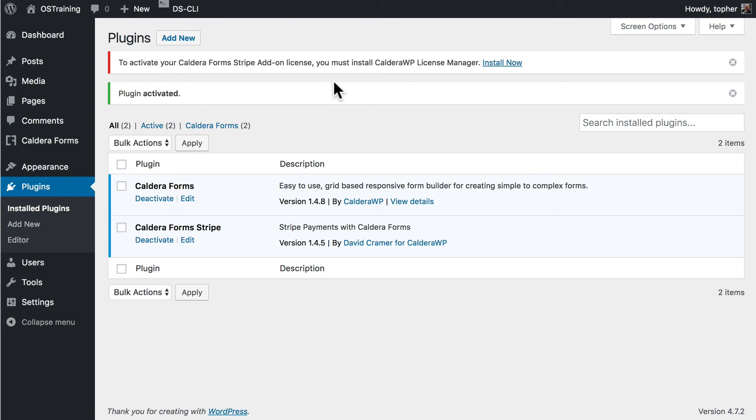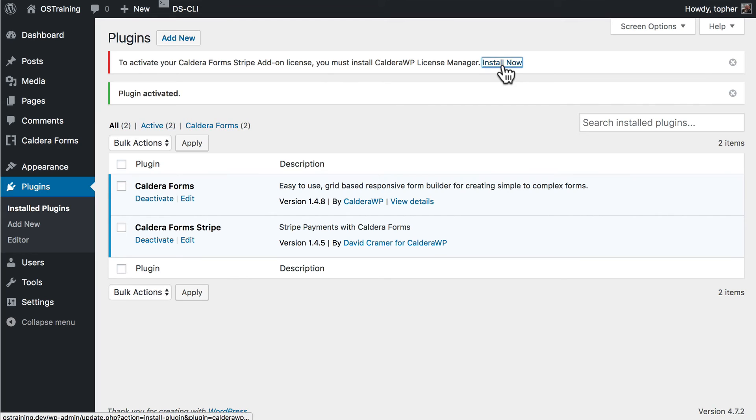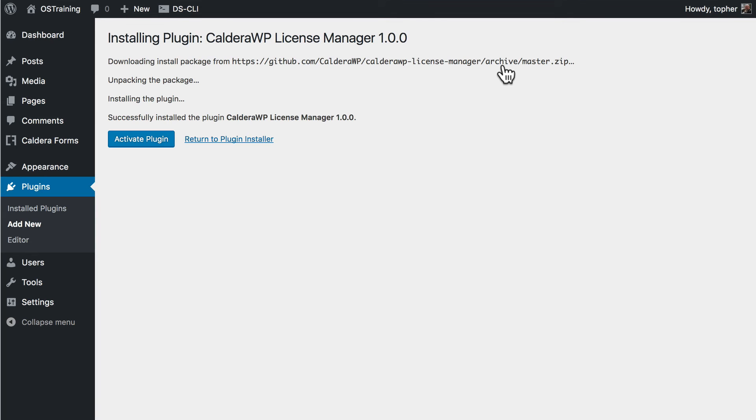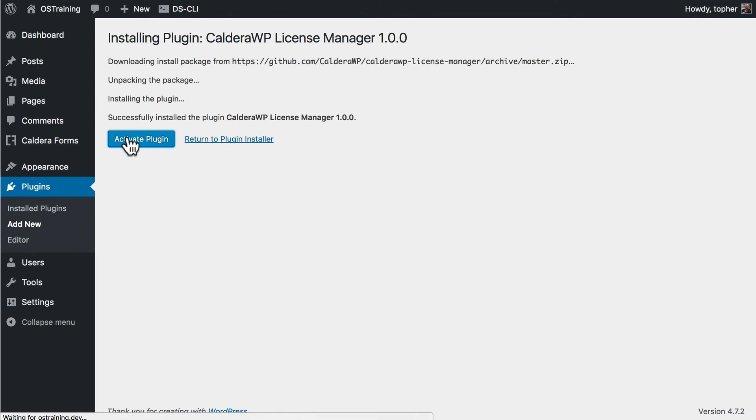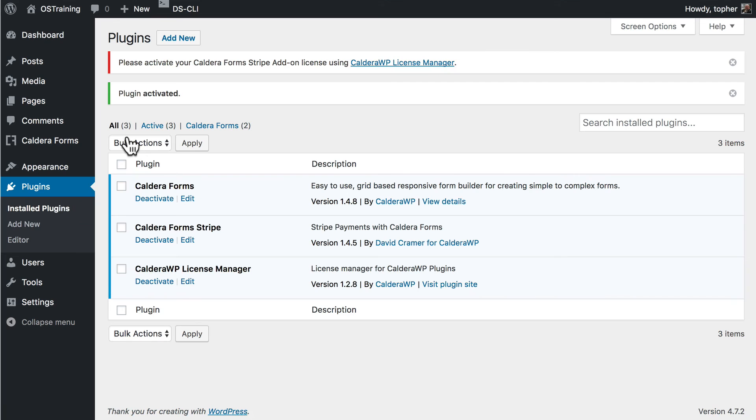Now the licenses are managed through yet another plugin. But that one is free. And it's exceptionally easy to install. You can just click right here. And now it's installed. So now I activate. And there we are. So now I have three plugins installed.